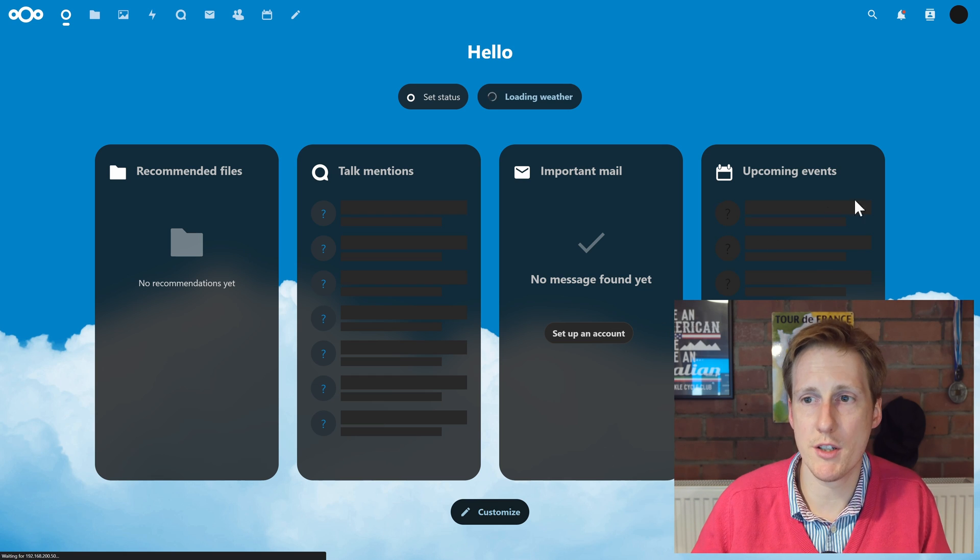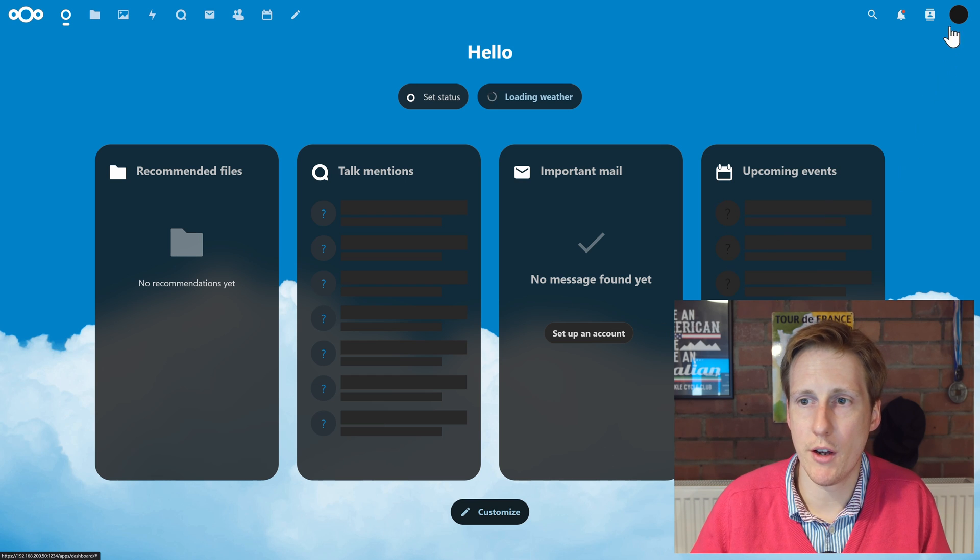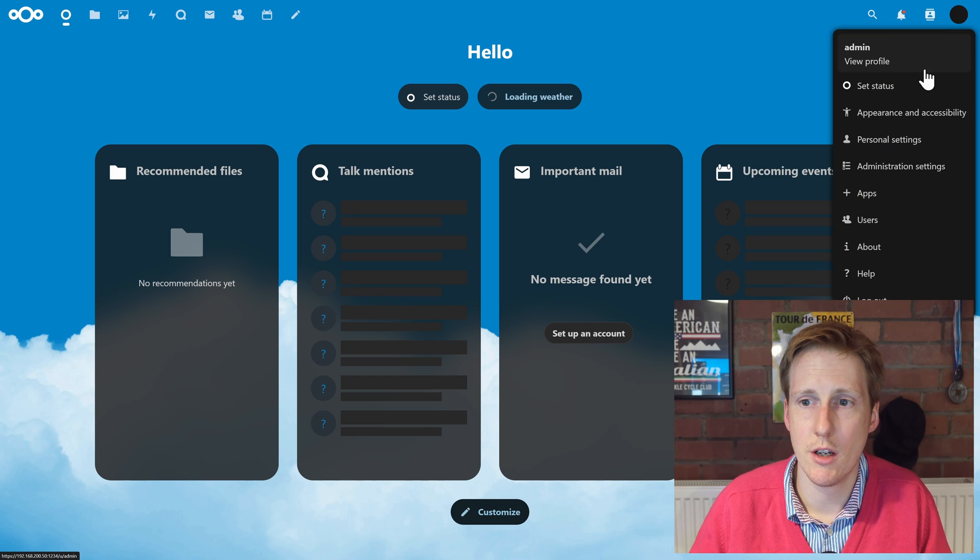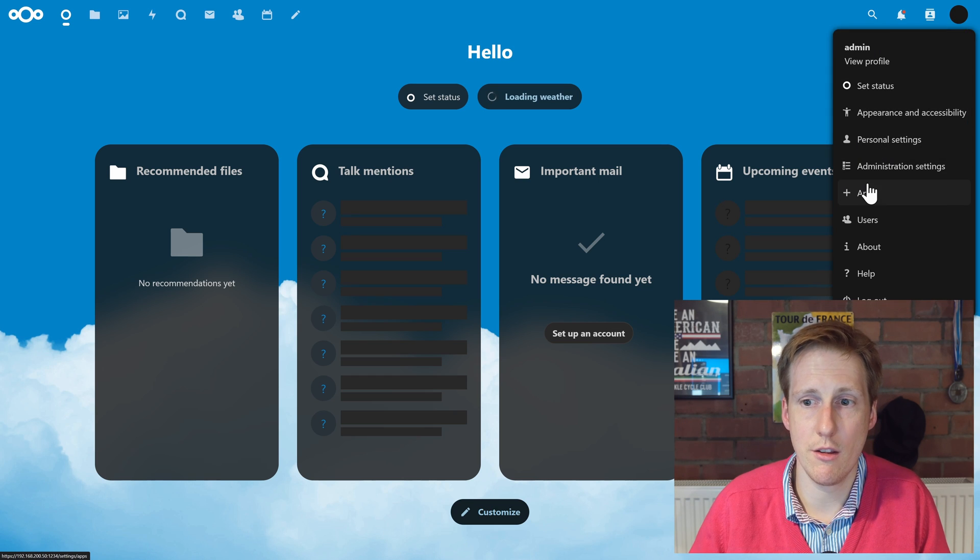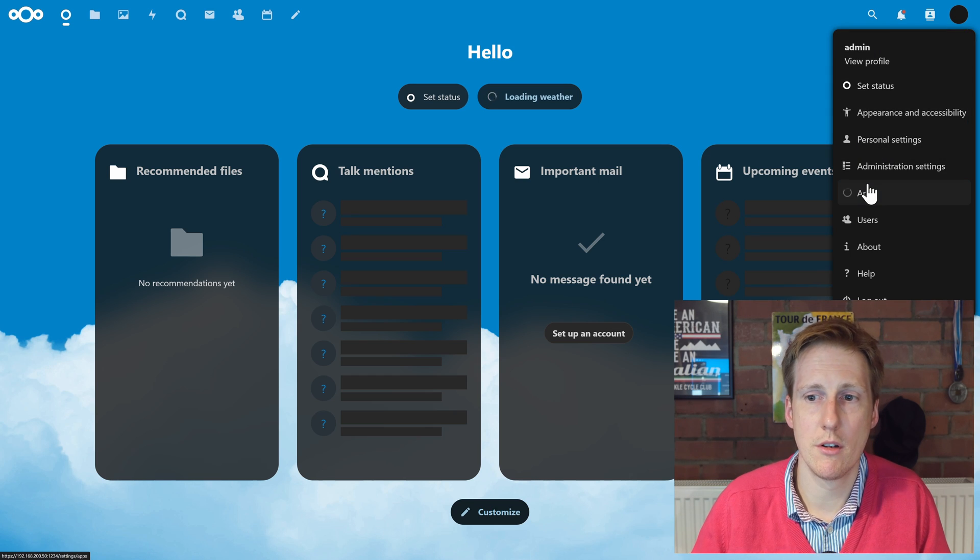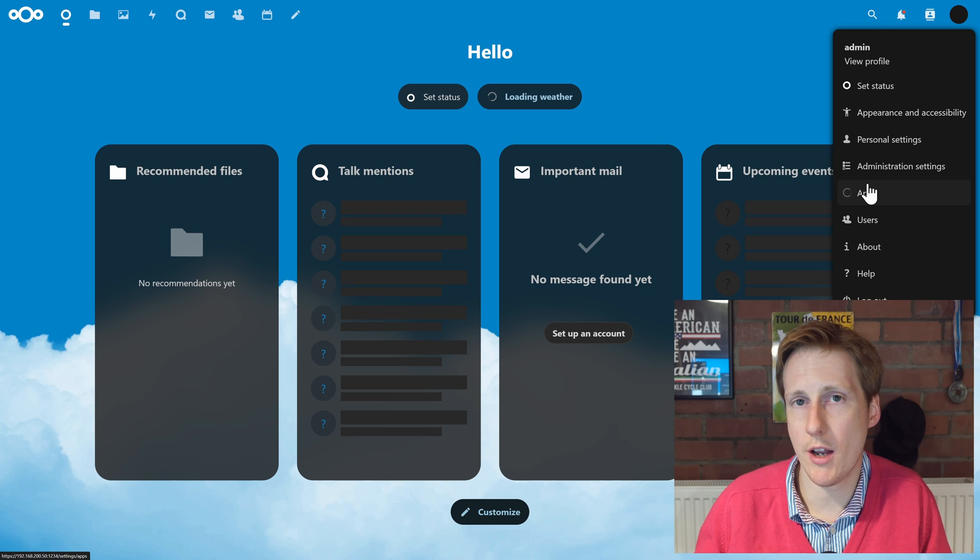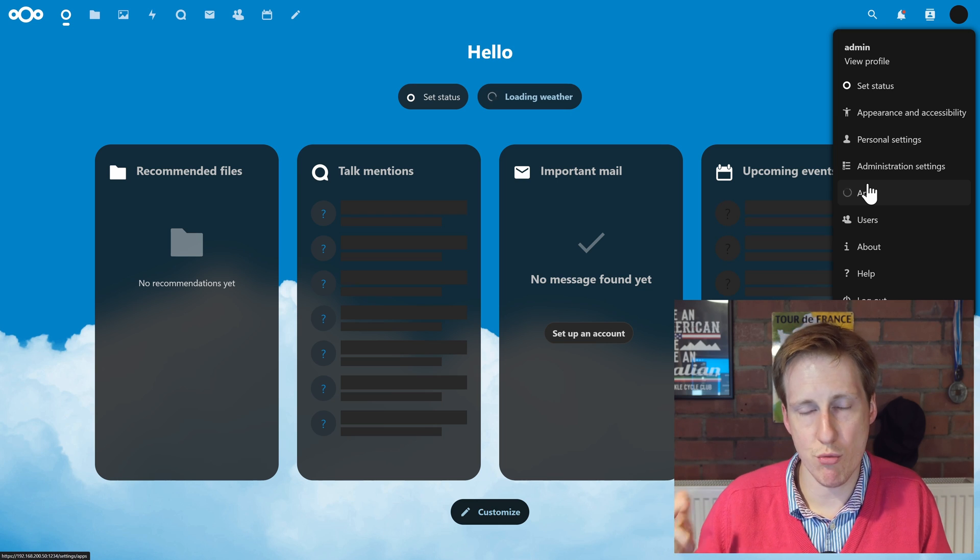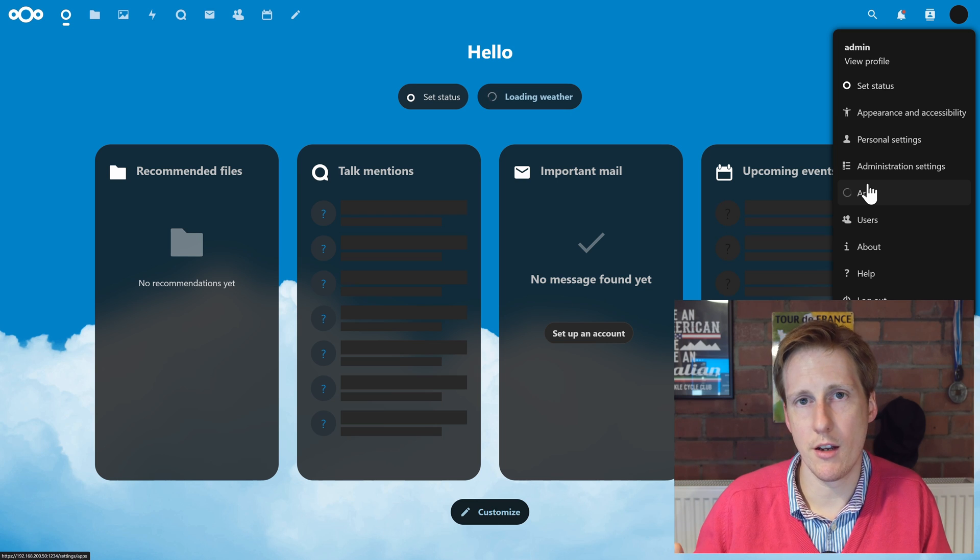So for example, if I go up to my user, which isn't even populated, and I try to click on say the apps, it's just going to hang and spin.